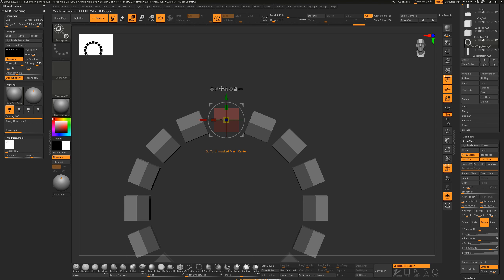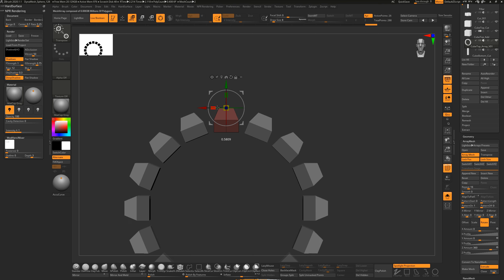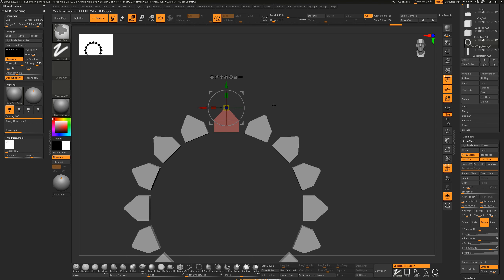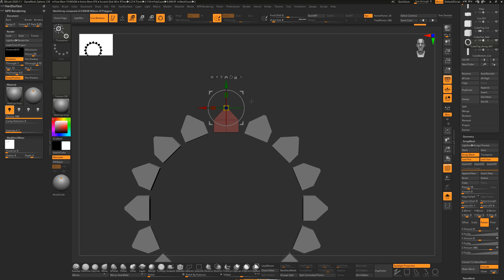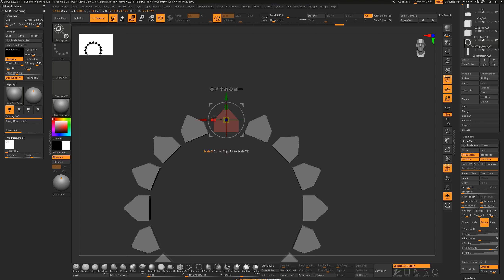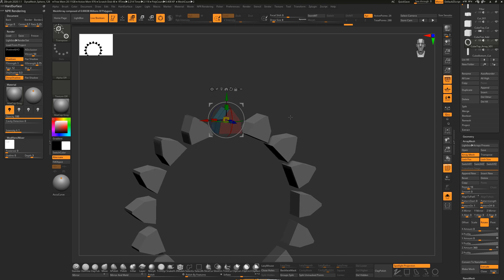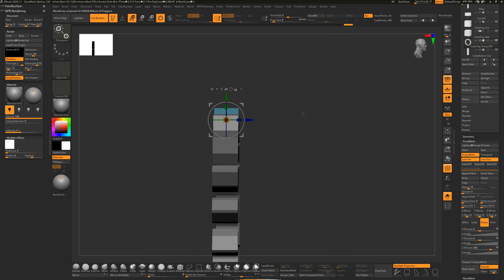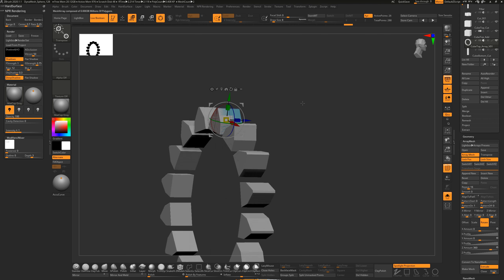Hold Alt, click 'go to unmask center', then start scaling these points in to get really close together. Then hold Ctrl to mask the center points, hold Ctrl and tap the open viewport to invert, hold Alt, click, and scale these in. You can change the design on the fly.